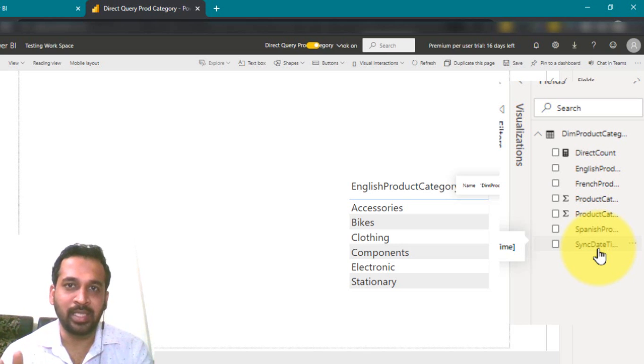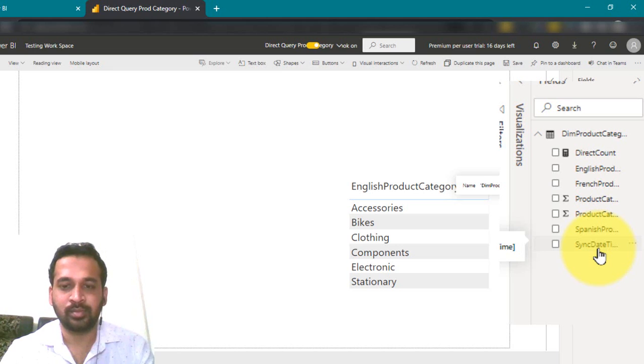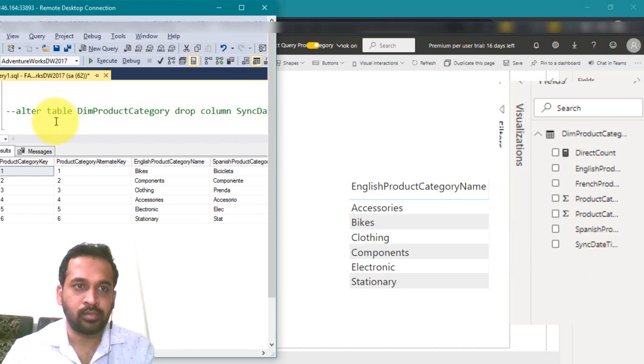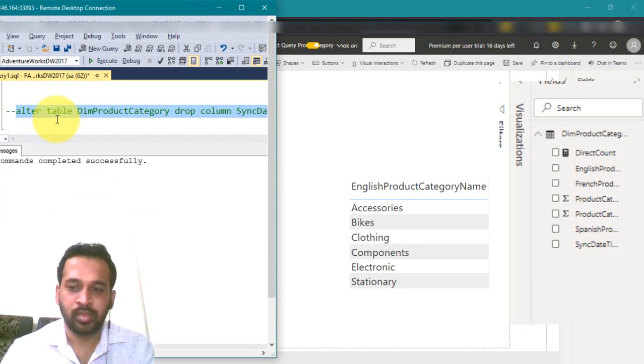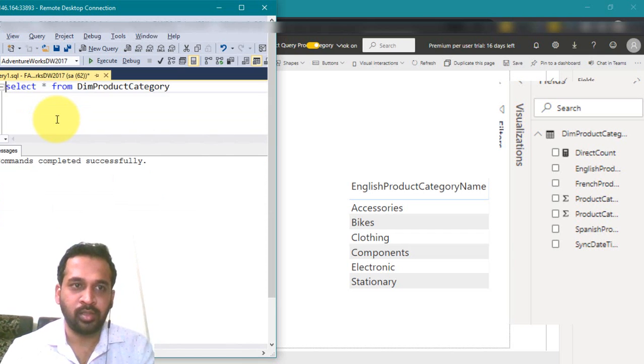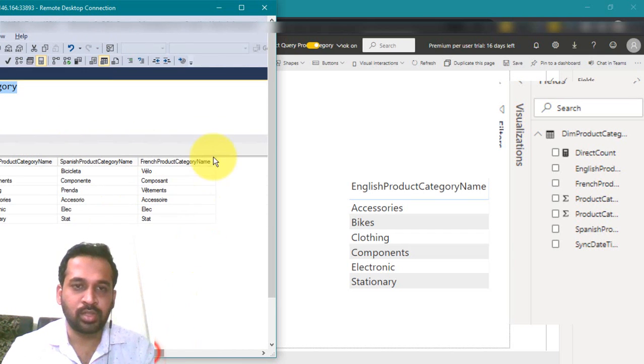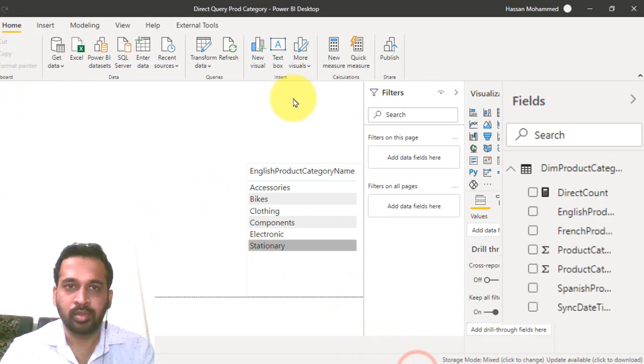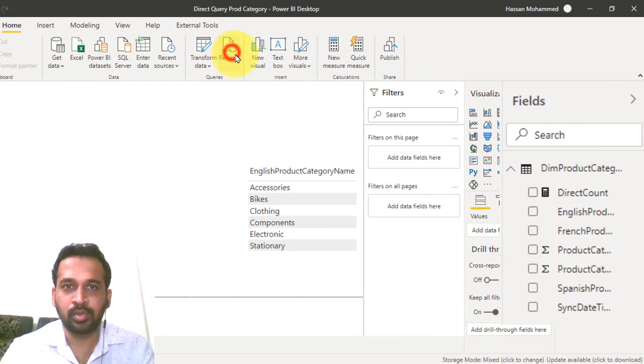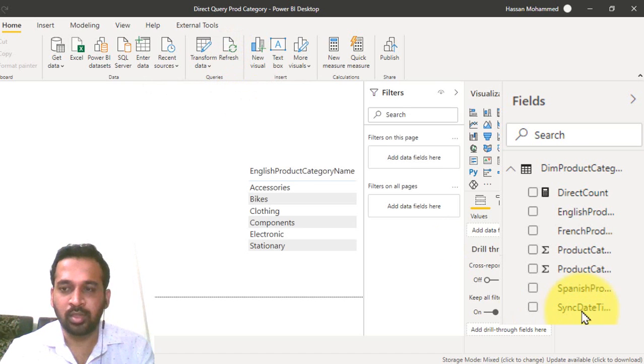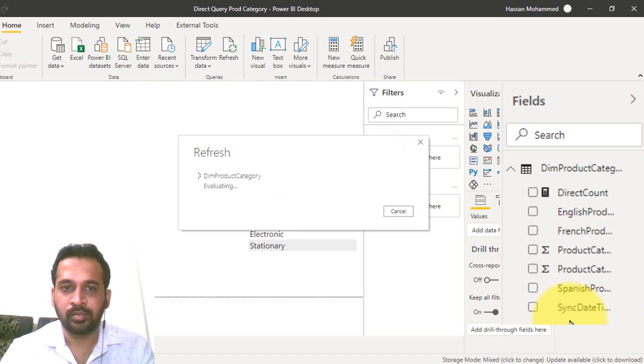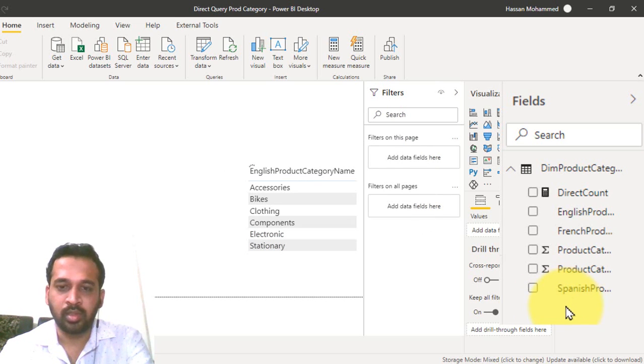I'm going to delete the column which I have created now in the data source. On the table, drop the column. It is done. If you can see this, there is no such column here. I'm going in Power BI desktop now. So refresh this report. As you can see we have this column here. So the column is removed from here.